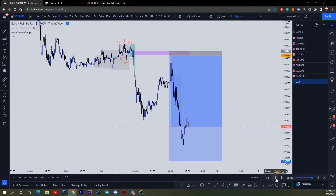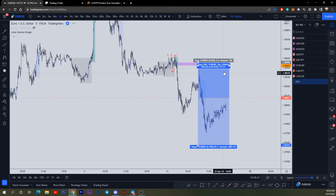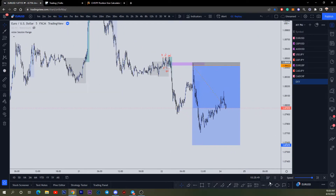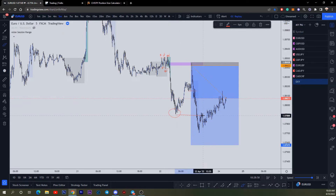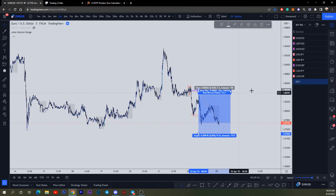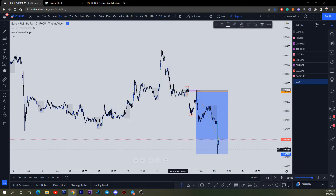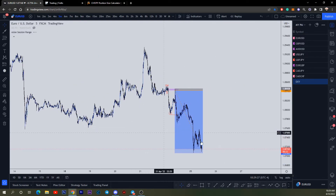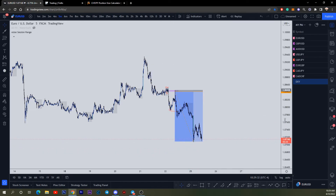The market continues down. I held this trade over the weekend. By the time we took out this low I moved to break even, and I took a little bit of partials here at this low. The max it hit was a 1:37 risk-to-reward, and it's currently running around a 136 to 137. That is the trade.